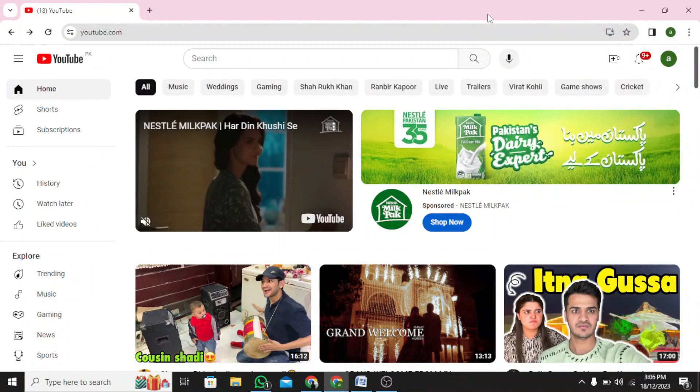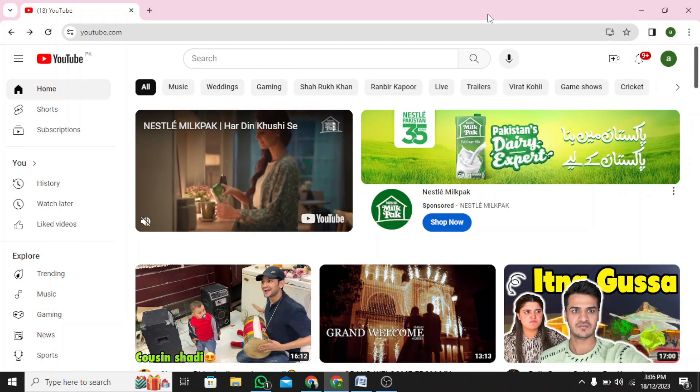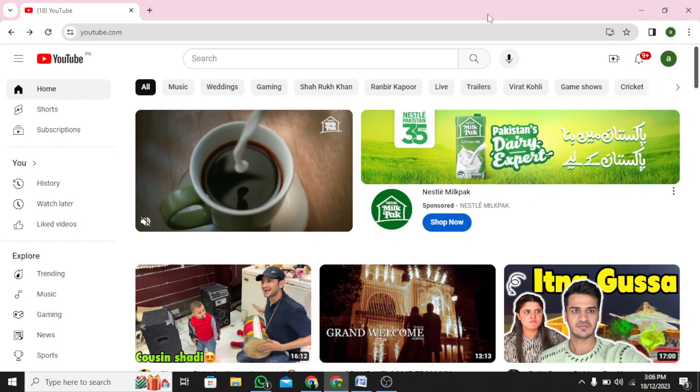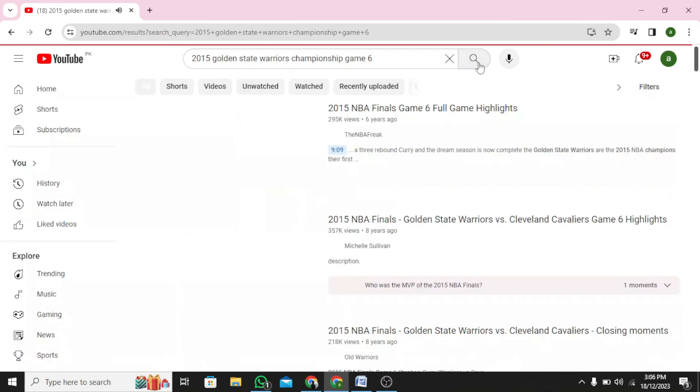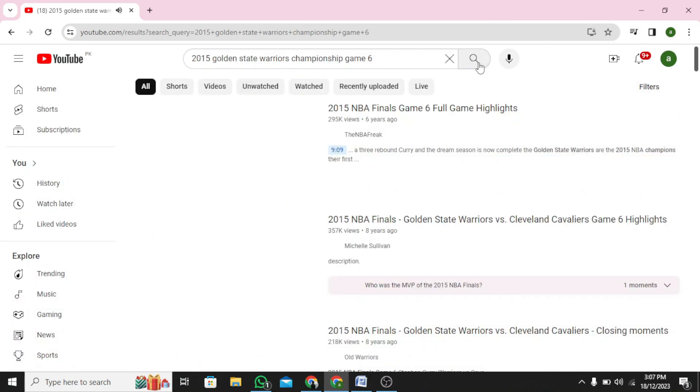Step 1: Open YouTube on your browser. Step 2: Search for the video that you want to download.